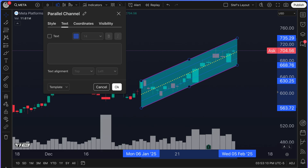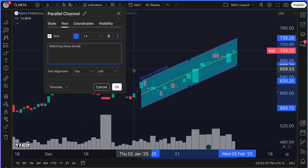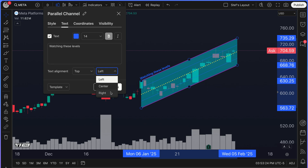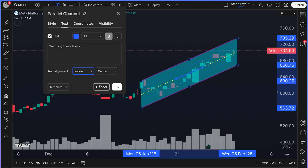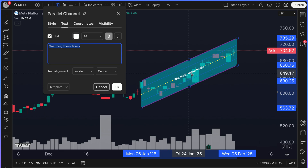Another important key thing to know about this tool is that you can add text as well. So if we wanted to say, 'watching these levels,' you can see the text is now up here. We can make it bold, put it up to the right, or put it in the center.